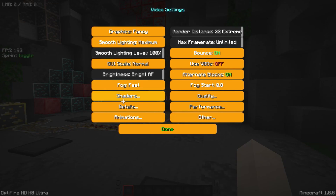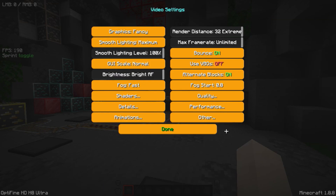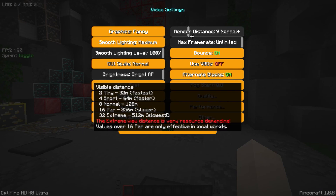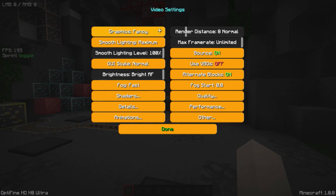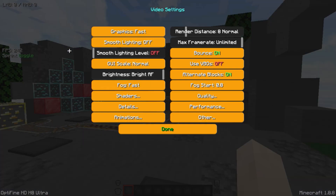Now set your shader to off. Now set your render distance to 8, set graphics to fast, and turn off everything.